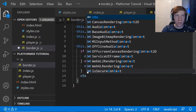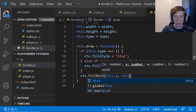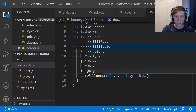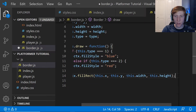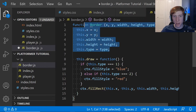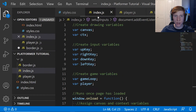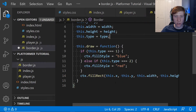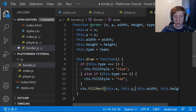Then we say ctx.fillRect(this.x, this.y, this.width, this.height). This is why we're storing x, y, width, and height within each border object. If we just stored them outside, the player x and y could conflict with the border x and y. It's annoying to type 'this' before everything, but that's why we have to.